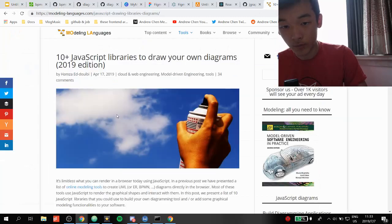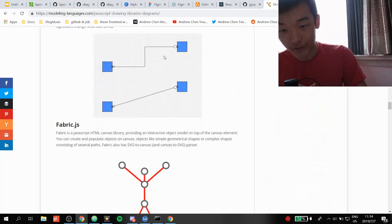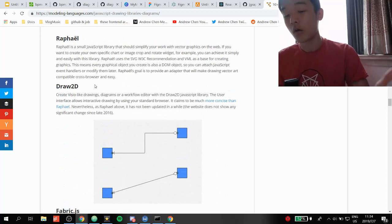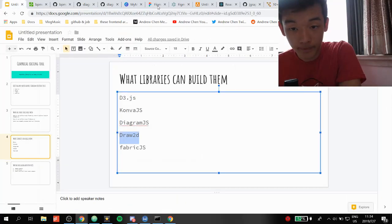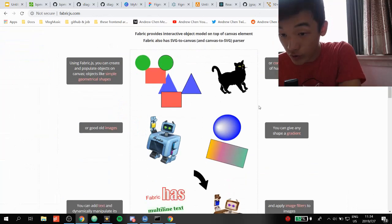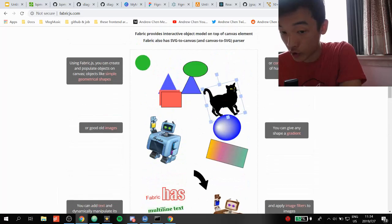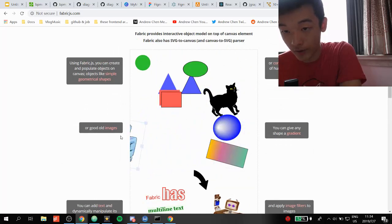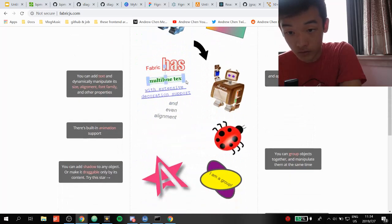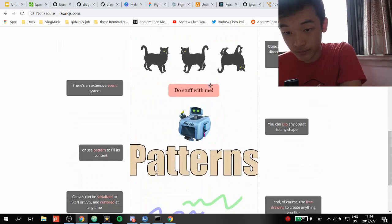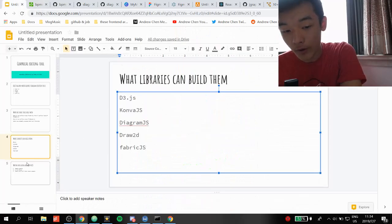Draw2D is another random library I saw on a list of JavaScript libraries to create your own diagrams, and it had something that looked reasonable. I think when I researched it a few weeks ago it was built on top of D3, though I'm not certain. Then there's Fabric.js, which I'm quite impressed with. I was actually going to go with this. You can drag and drop shapes, there's a transformer property built in, it works very well with images, and it supports multi-line text, which is really important.